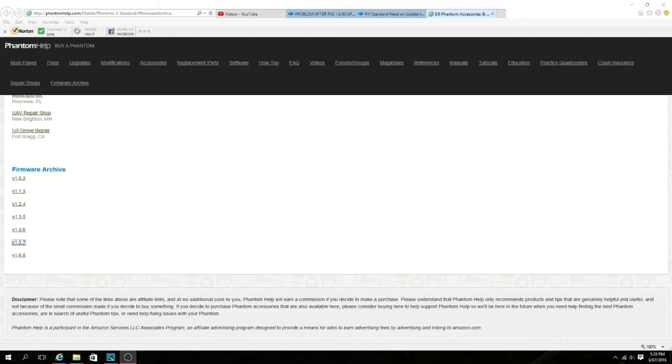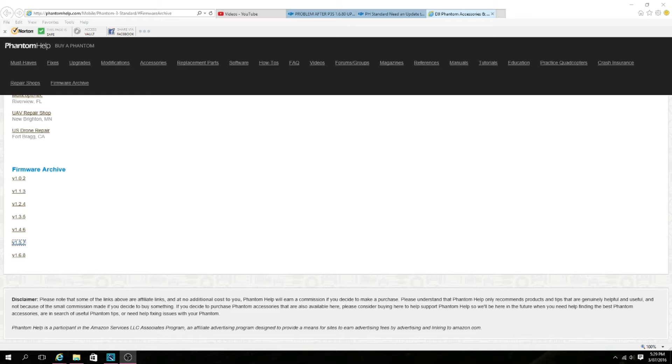As you can see right in front of you is the firmware archives, the older ones that you want to downgrade to. Not all of these work. The version I use is the v1.5.7 and I haven't had any issues with it. It's up to you if you want to try any of the others. I'd recommend using maybe the bottom three because those would be the newer versions.